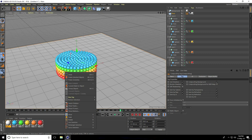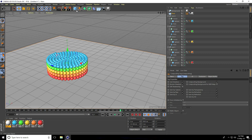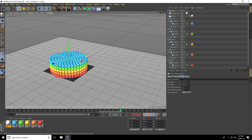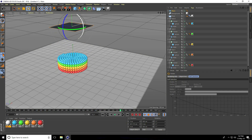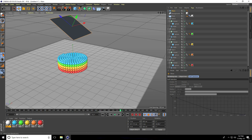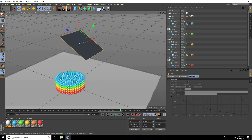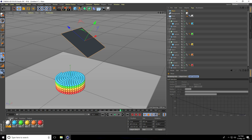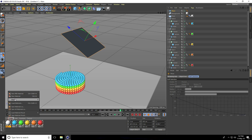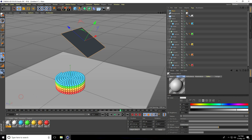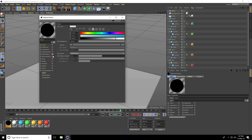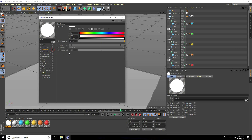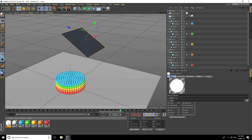Apply a light: take a Plane, move it up a bit and rotate it — this is my reflection light. Create a new material, uncheck Color, uncheck Reflection, only keep Luminance checked. Apply this material to the plane.